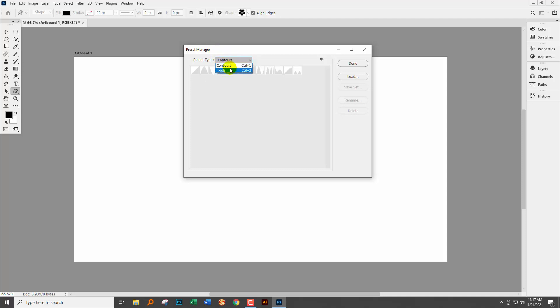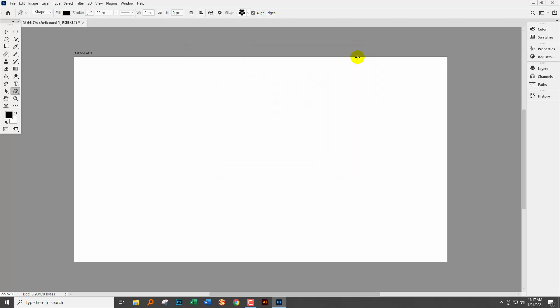Well shapes and patterns and gradients and all of those have been moved to their own individual dialogue. So you will only find contours and tools left here. So that begs the question where are the shapes?